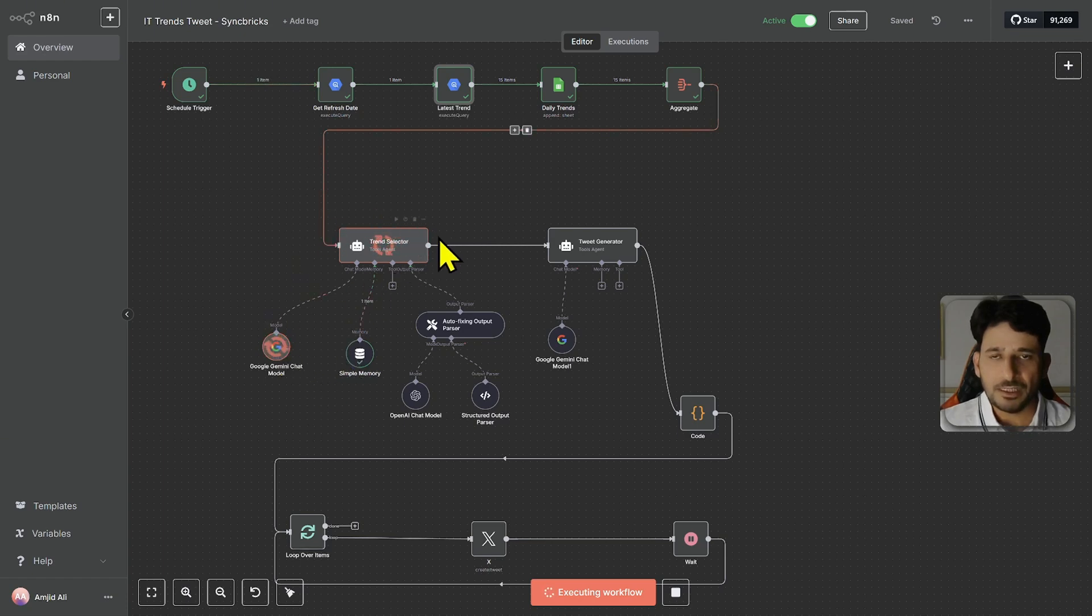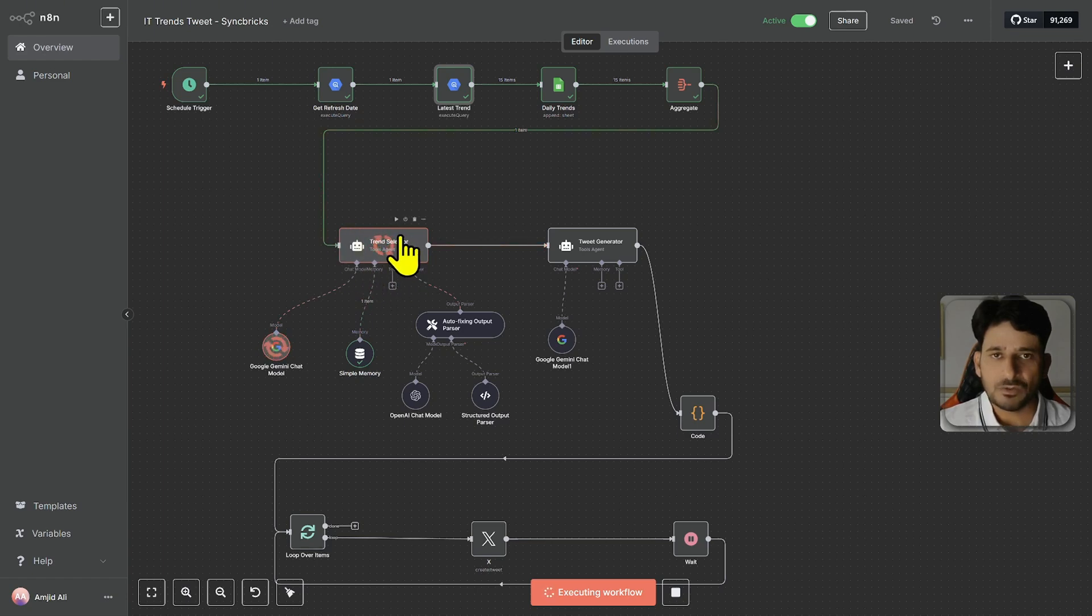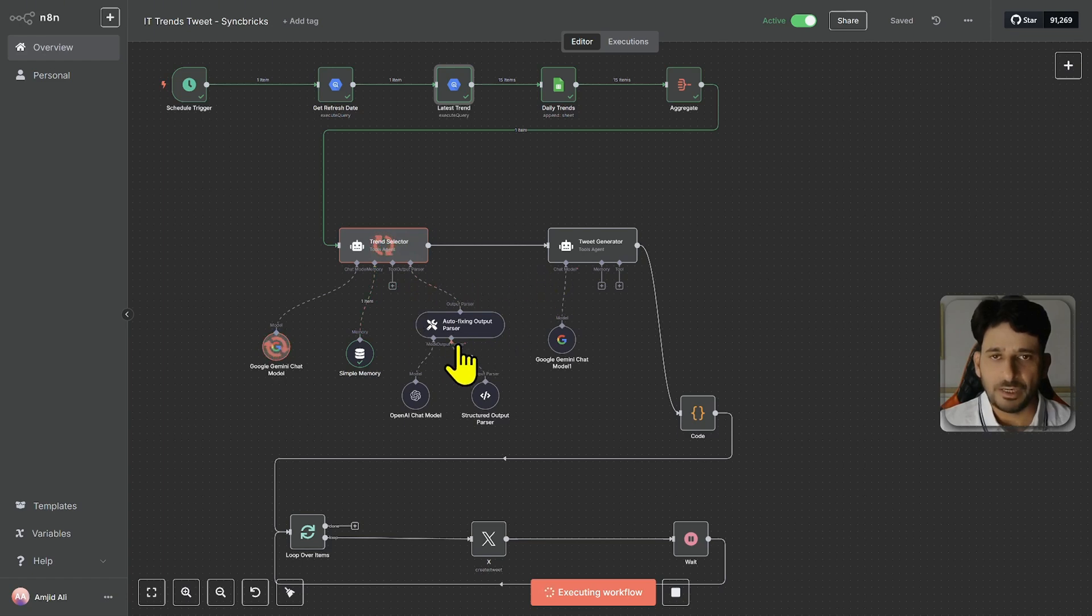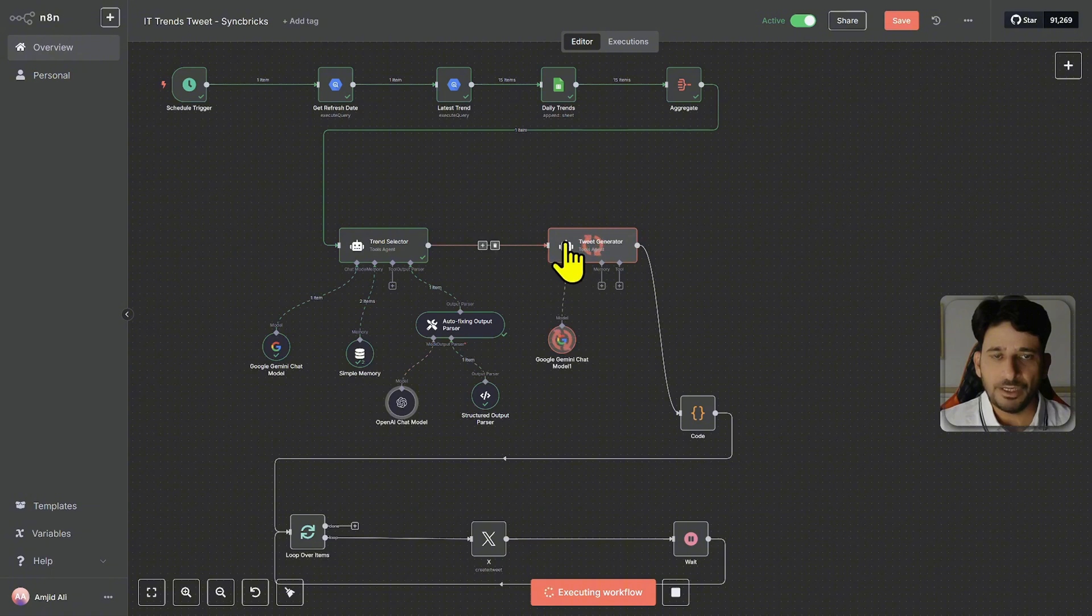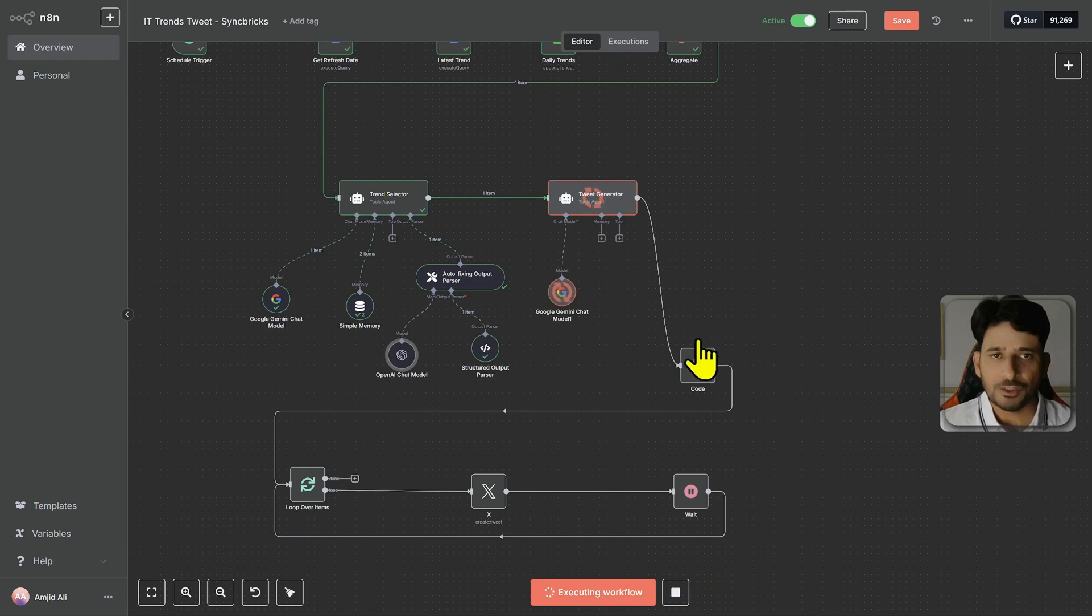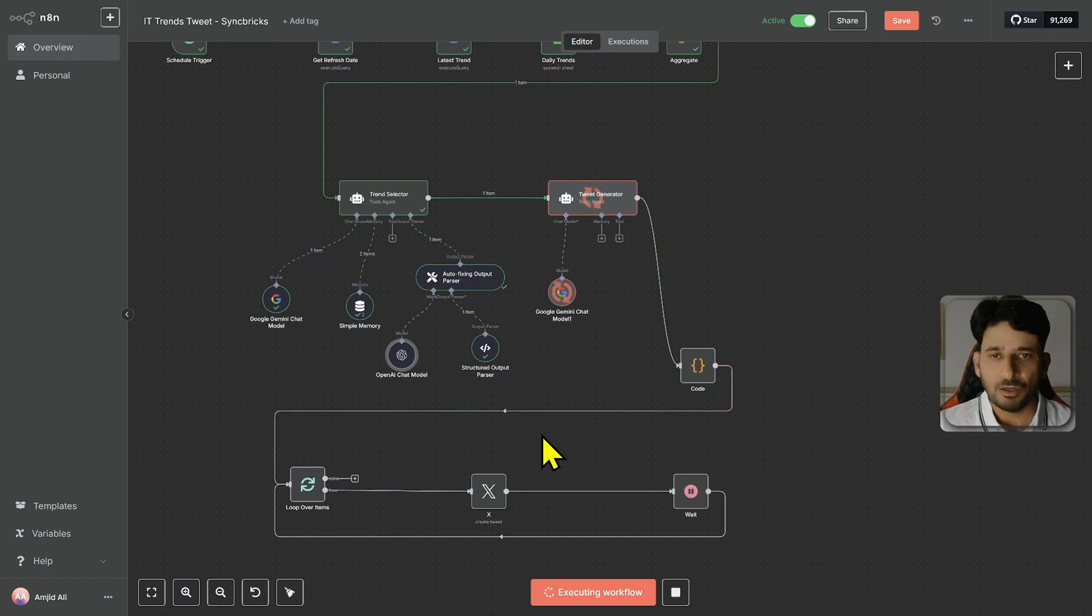It is selecting the trend here. So whatever latest trend is selected related to IT then it will move to the next node and I'll show you what exactly it is doing. Now in this node it is creating five tweets. Once it creates five tweets then these five tweets will be structured here on this particular node and finally it will be publishing all these five tweets on my Twitter account.